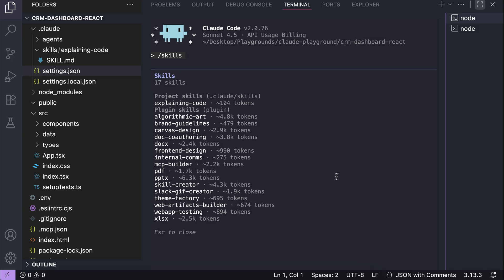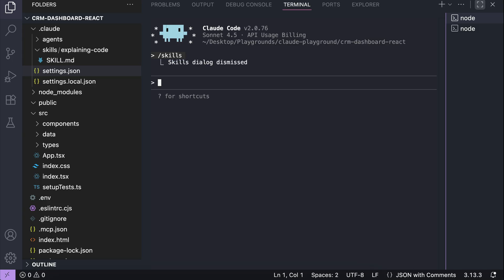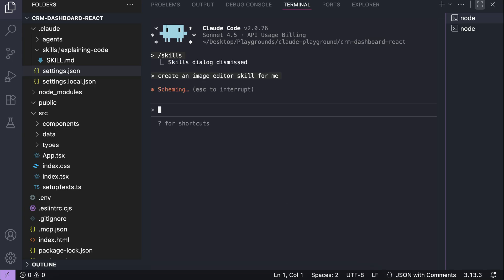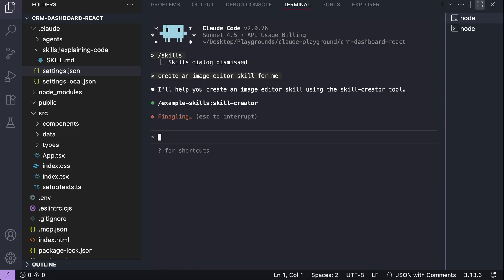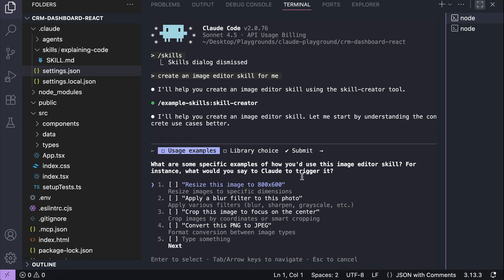Now, let's try to run the skill creator here to create a new skill. I will ask cloud to create an image editor skill for me. Just like before, cloud will ask for permission to use the skill, this time the skill creator. Let's allow that.